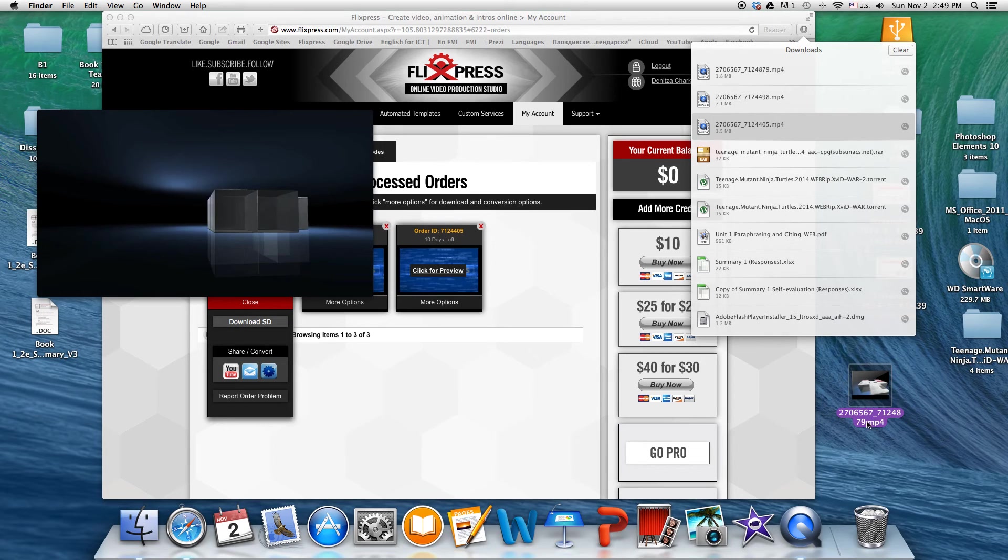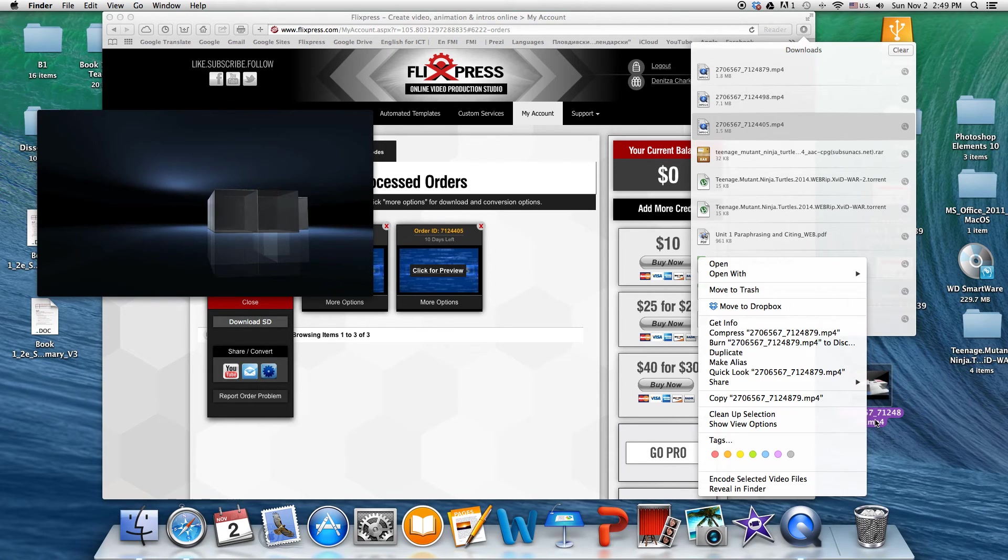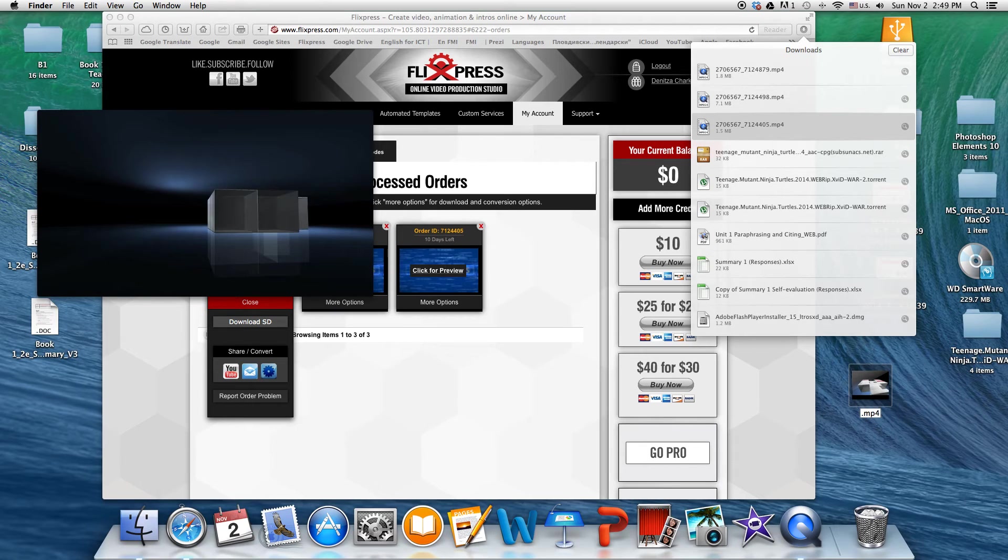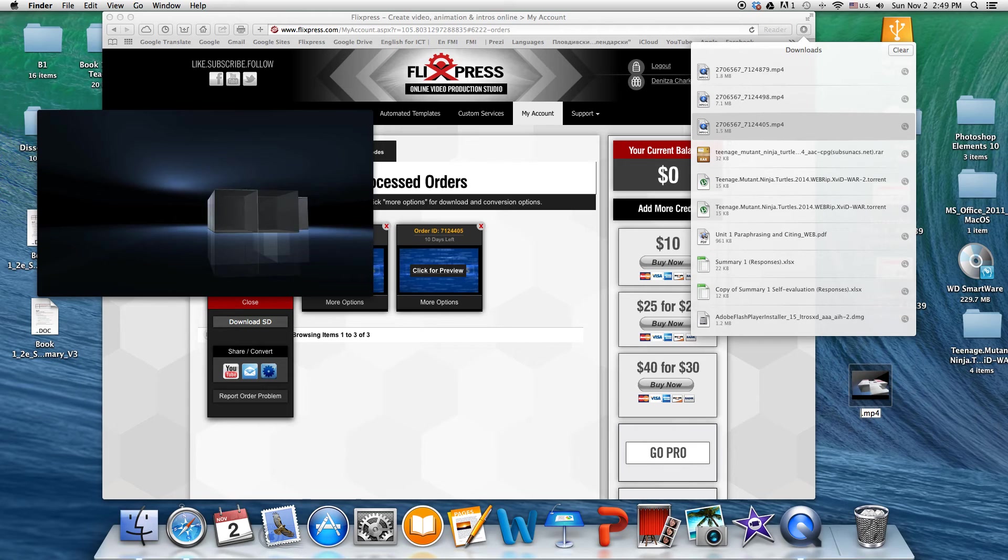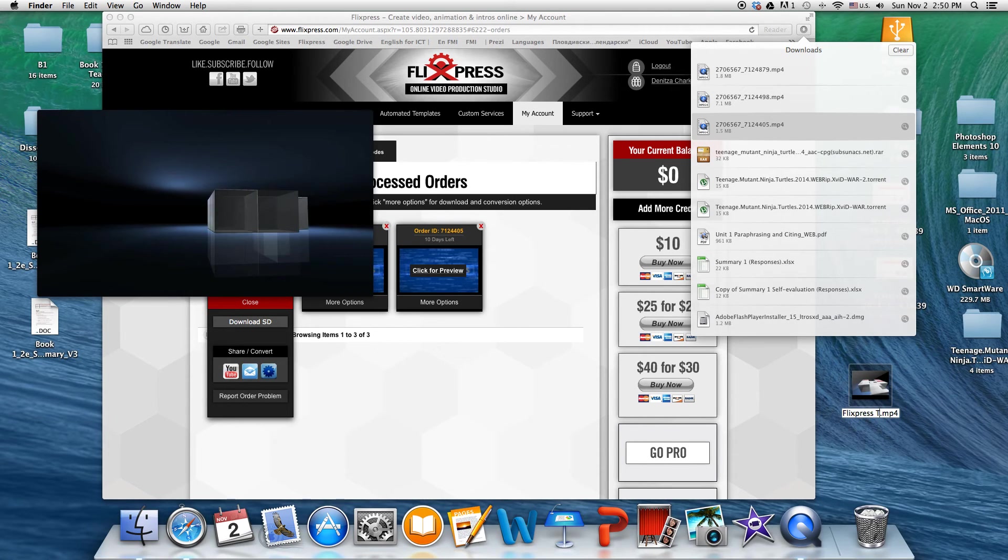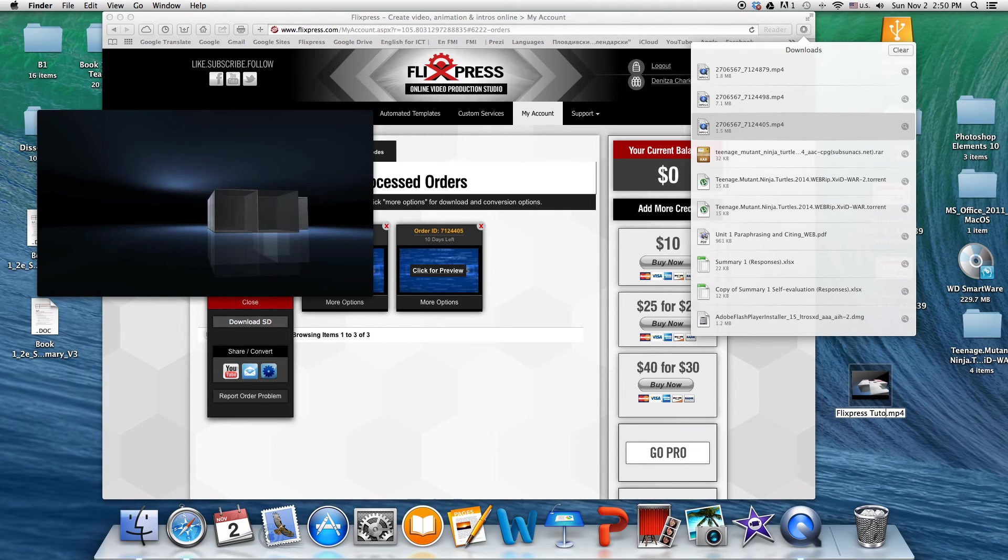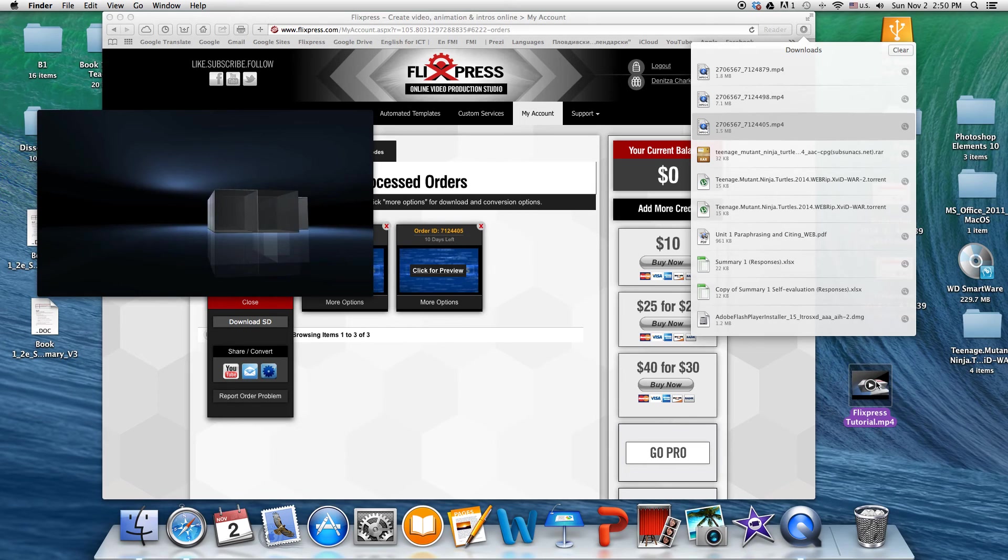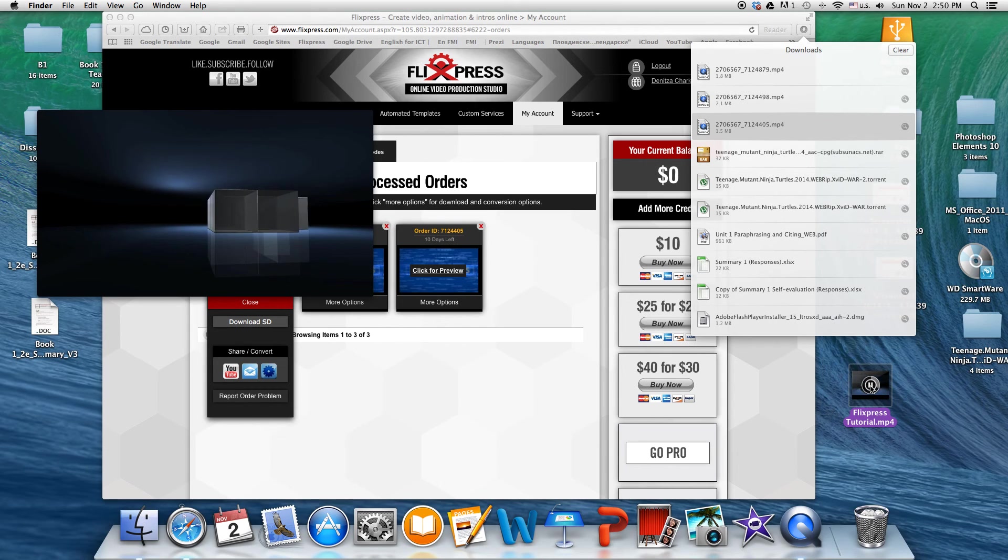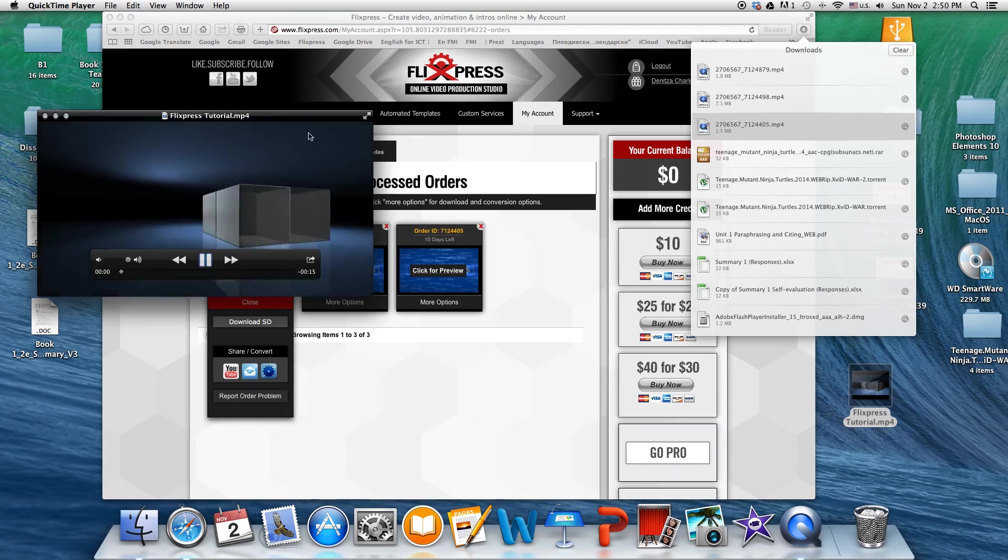After that, you can rename your file. You don't want to have it with this number. So you can call it whatever you want to call it. So in our case, it's going to be Flixpress tutorial. Okay, be careful not to make a mistake. And there you have it. So this is your tutorial. Let's try this.